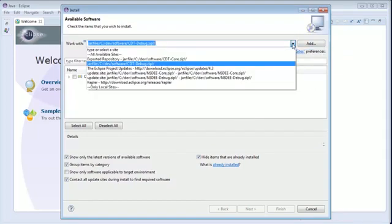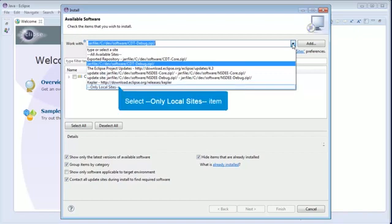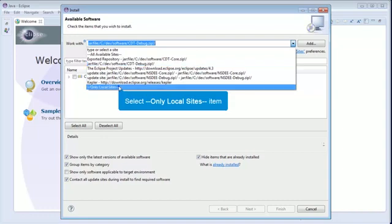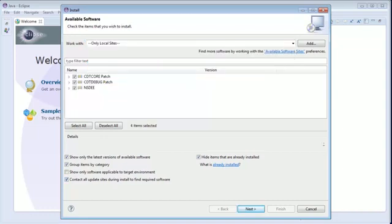After adding all the NSDEE plugins through the Repository dialog box, select only local sites from the combo box. Now click the Select All button to select all the plugins to be installed and click Next button to go to the next window.